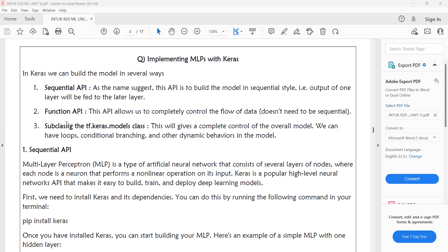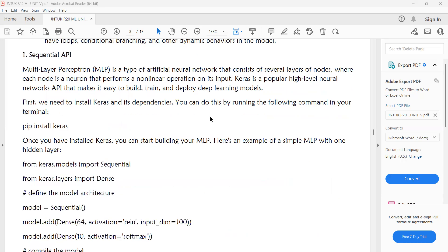In today's class we will see Sequential API and Functional API in detail. We will cover the third option — where we have total control — in tomorrow's class. The multi-layer perceptron is a type of artificial neural network that consists of several layers of nodes, where each node is a neuron that performs a non-linear operation on the input.